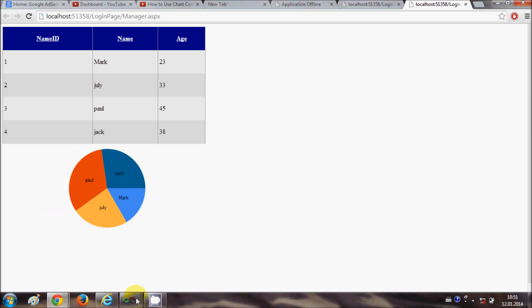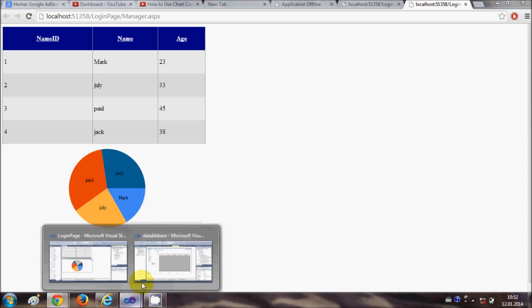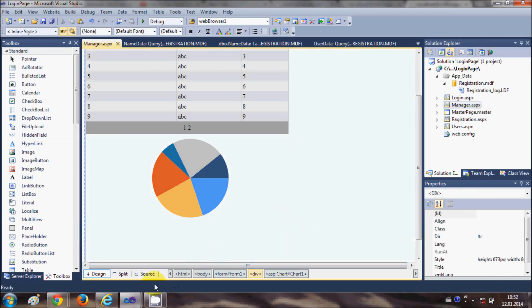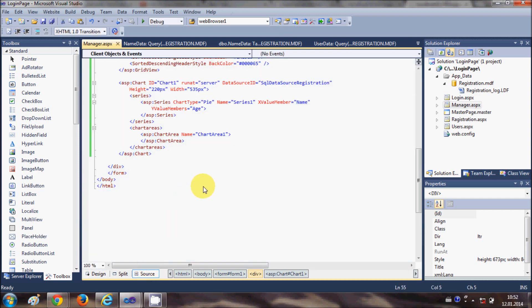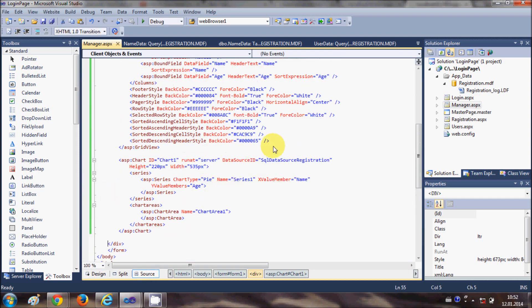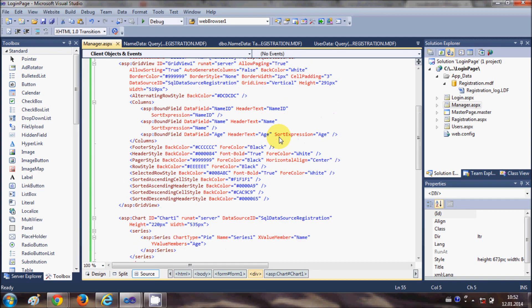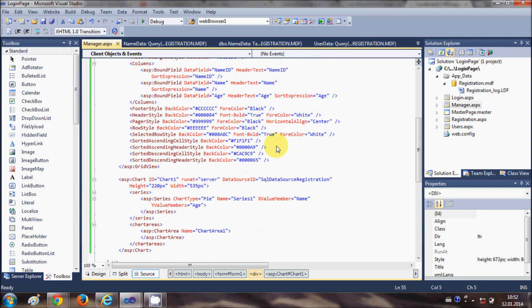One more thing - if you want to see this data in the 3D format, you can do it also.